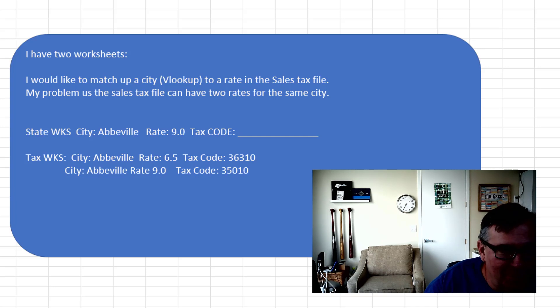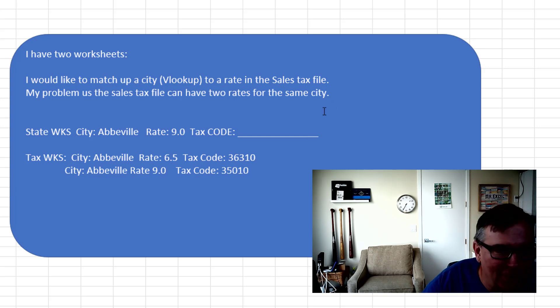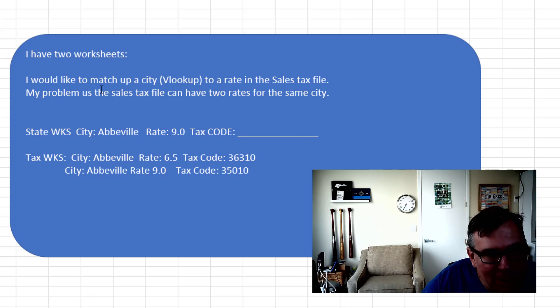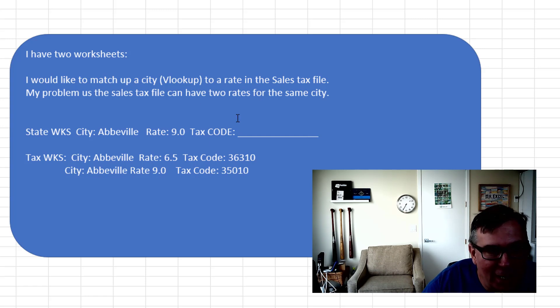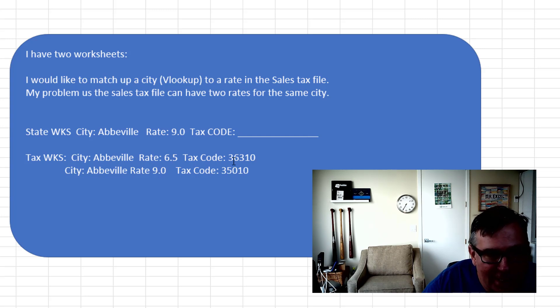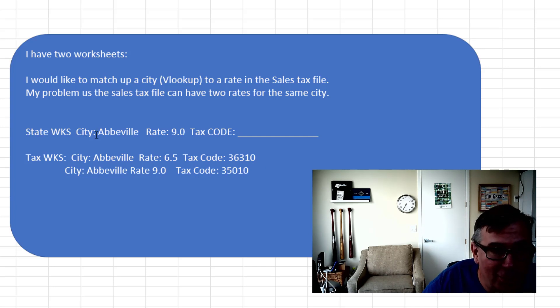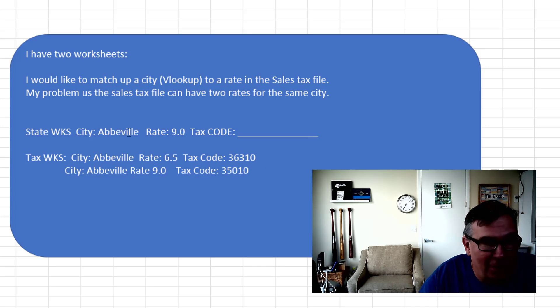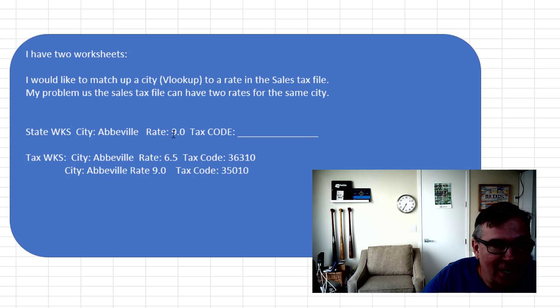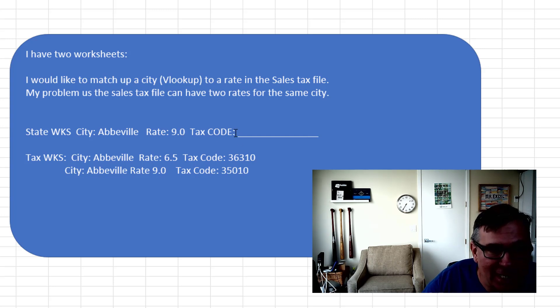They have two worksheets and they'd like to do a VLOOKUP, but it's not just a regular VLOOKUP because the sales tax file can have two rates for the same city. So down here on the tax worksheet, Abbottville has a 6.5 rate and a 9 rate. And this is the tax code for the first one, tax code for the second one. On the place where they're doing the VLOOKUP, Abbeville, we have a rate of 9. So what's the tax code? And so in that case it would be 35010.